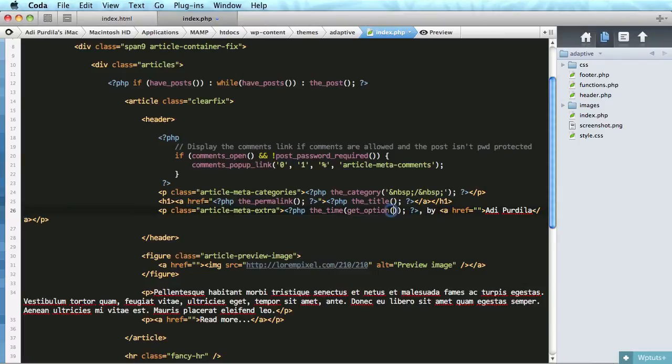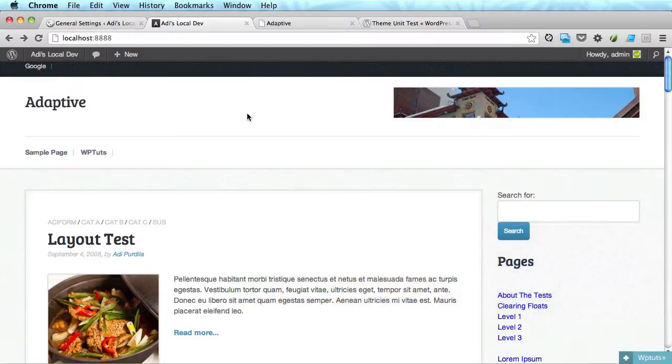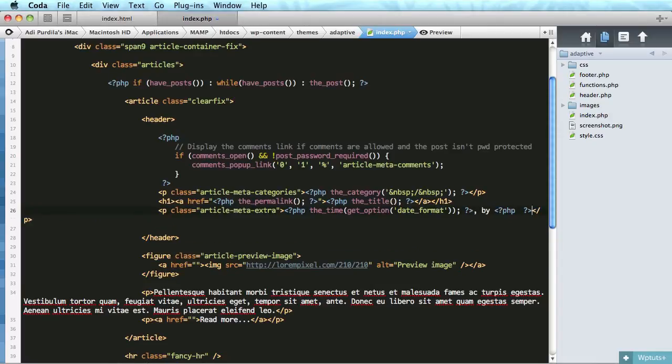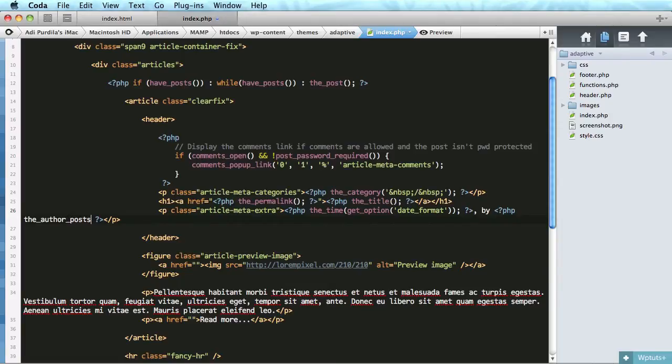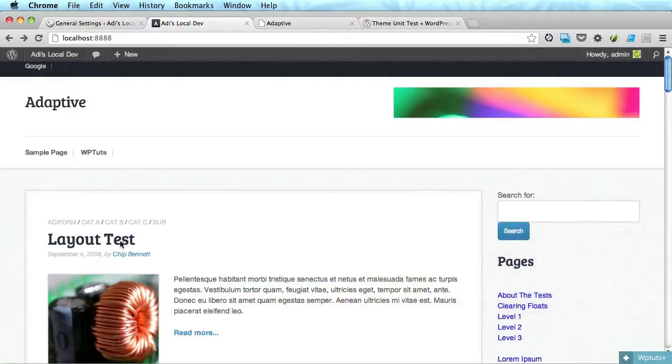Which is a function used to return any value specified in the WordPress backend. So get option and I'm gonna do date format. And lastly it's the author link. So go ahead and delete this and I'm gonna do php the author posts link.